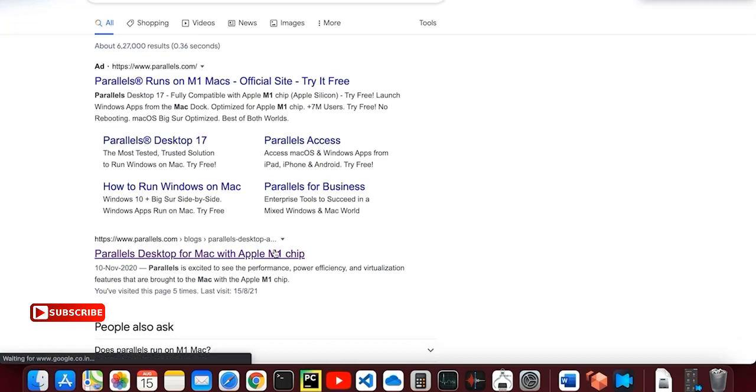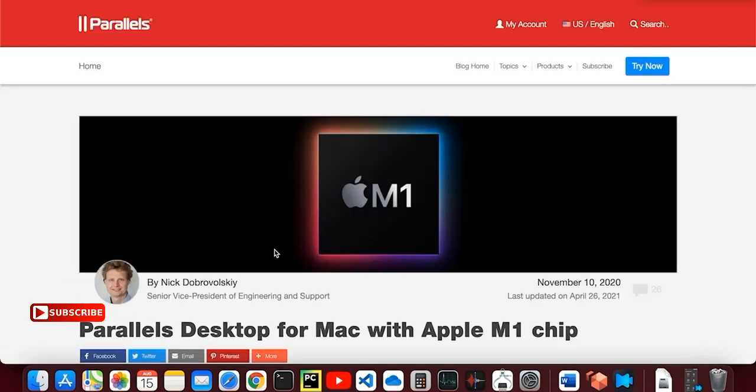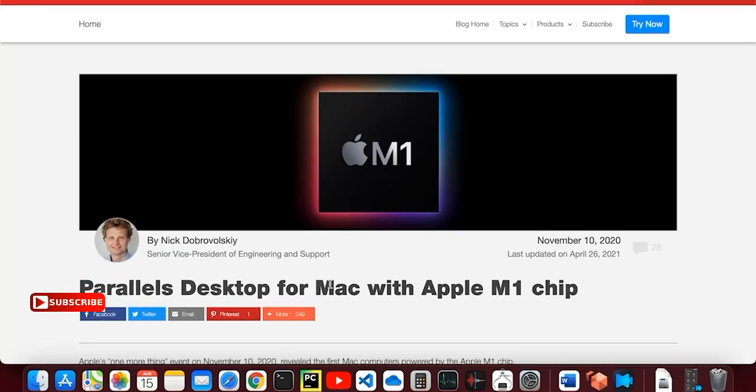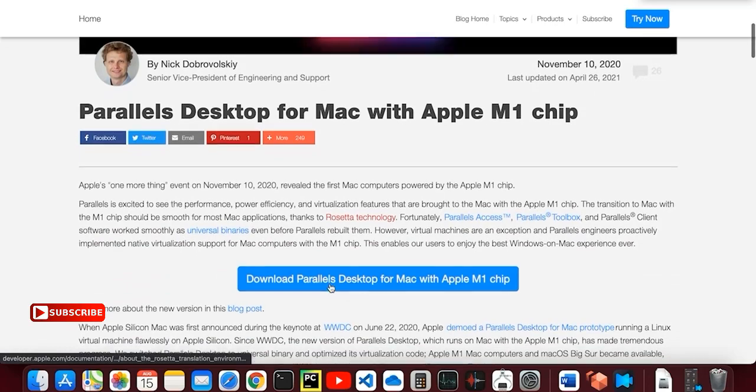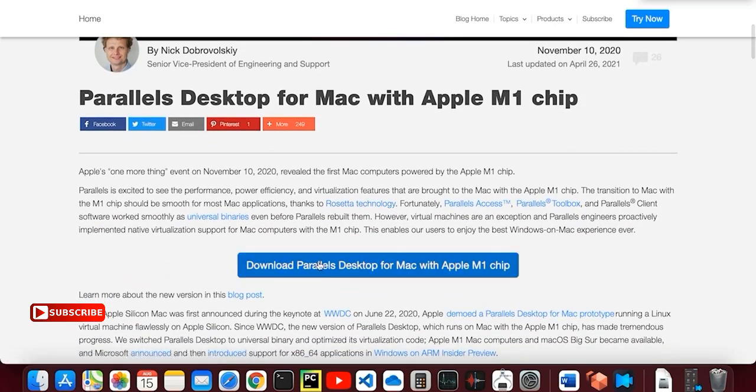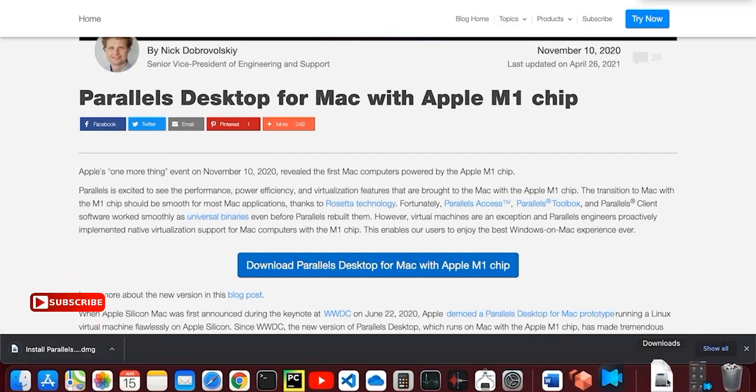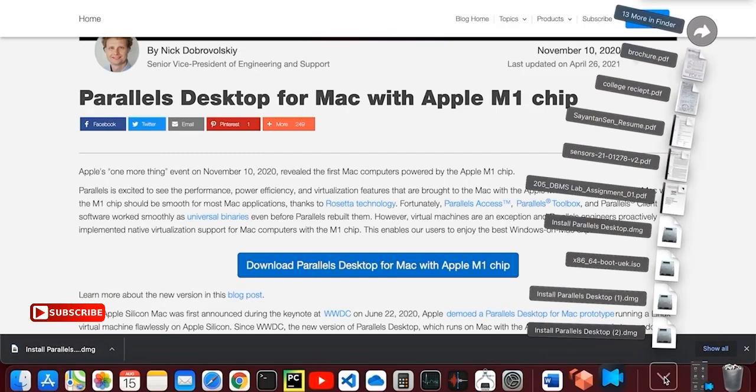Go to this link. I will provide you the link in the description box, you can check it from there. Click on this link and it will continue to download.